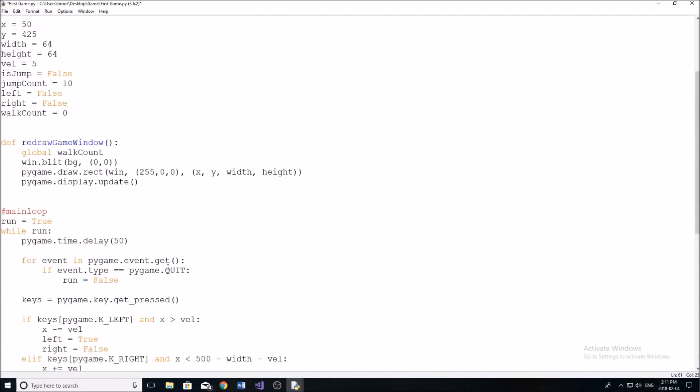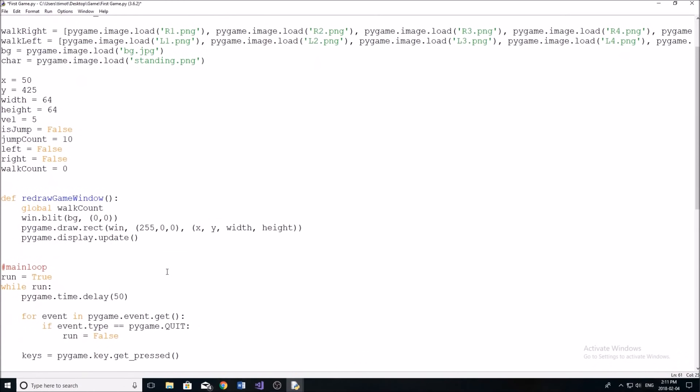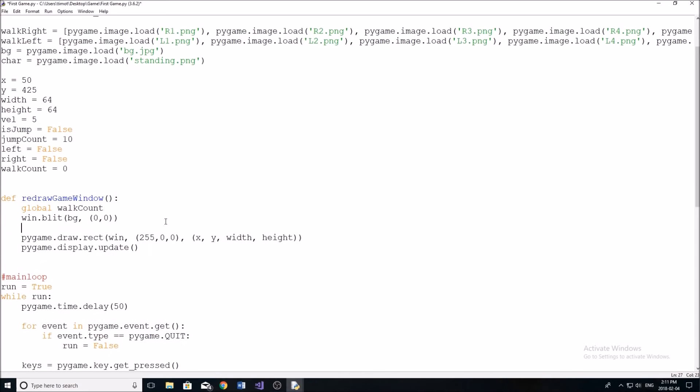Okay, so now that we know whether we're moving left or right, or we're standing still, we need to use that information to draw our character onto the screen. So to do that, we're going to go inside of this redraw game window here. And we're going to get rid of this draw rectangle, because we're no longer going to be drawing a rectangle, we're going to be drawing an image.